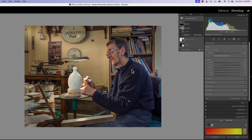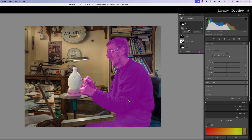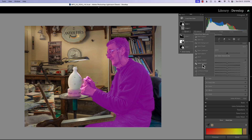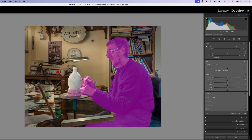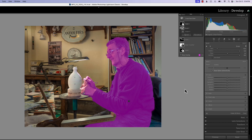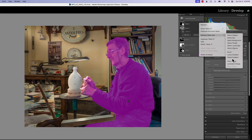Now we have our background masked at the right tone, our subject masked and good, and the basics of the light. But we want to make sure his face reflects that same kind of light. So we're going to create a new subject mask, use subtract with a brush turned down to about 50, take it off the pottery because that will require different masks, and take some off the hands because they're starting to get a little hot.